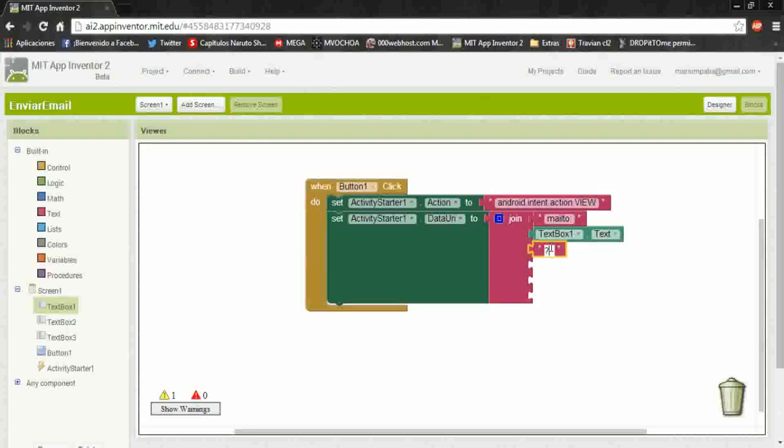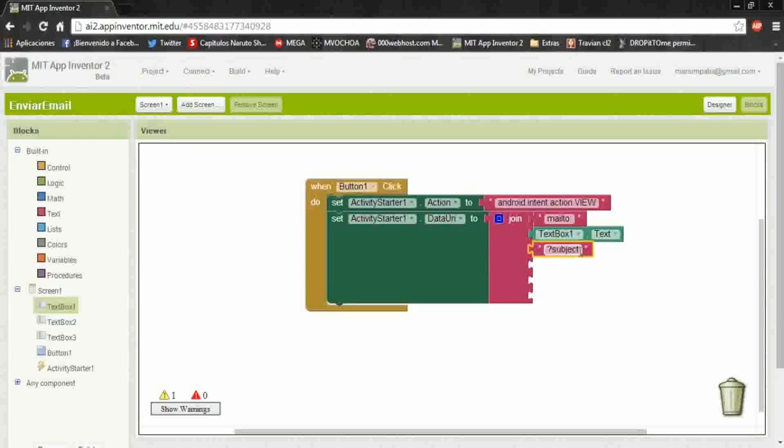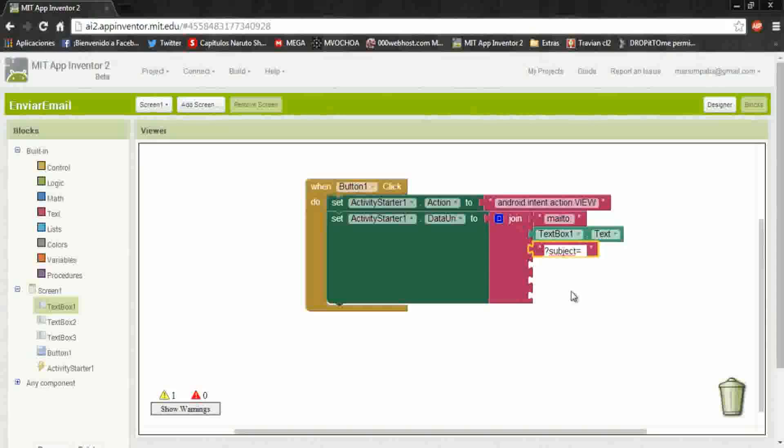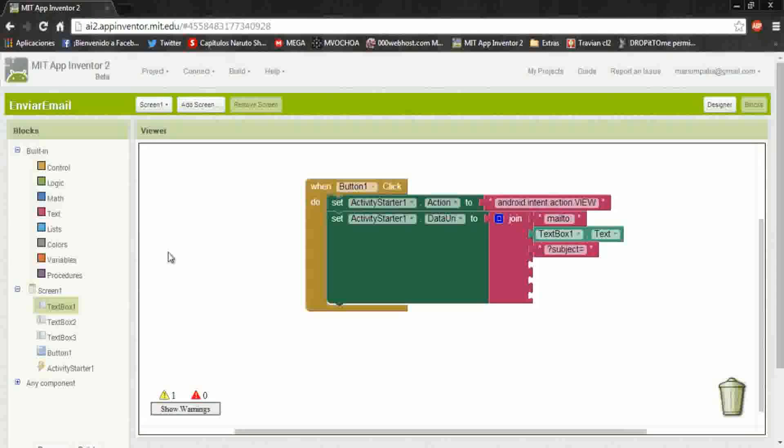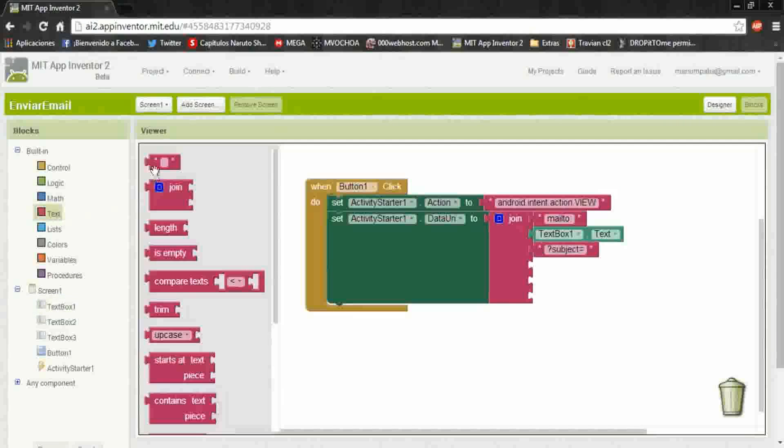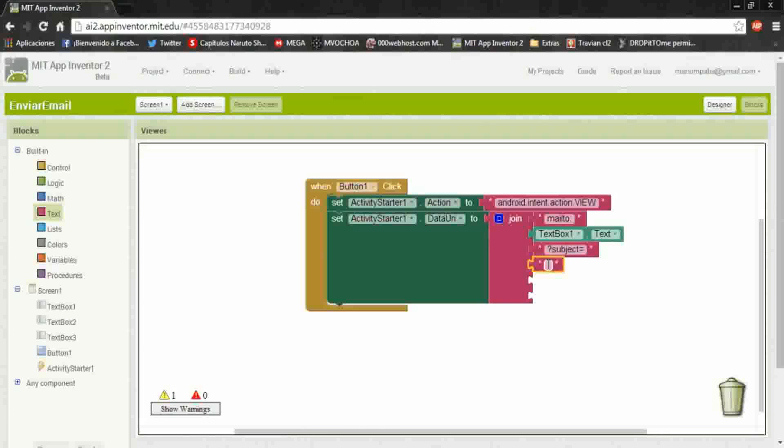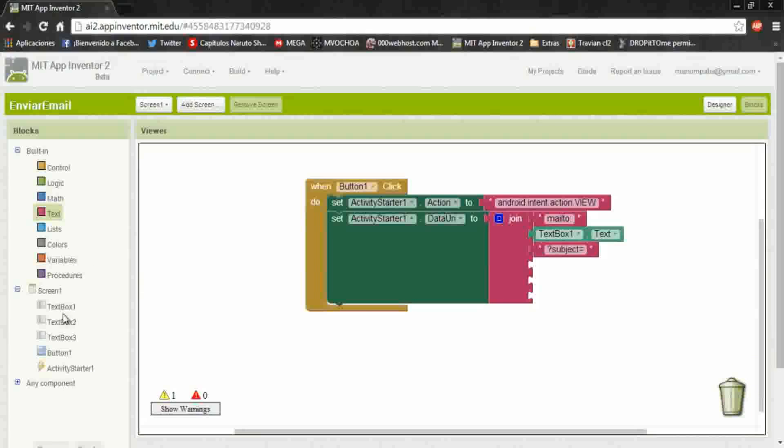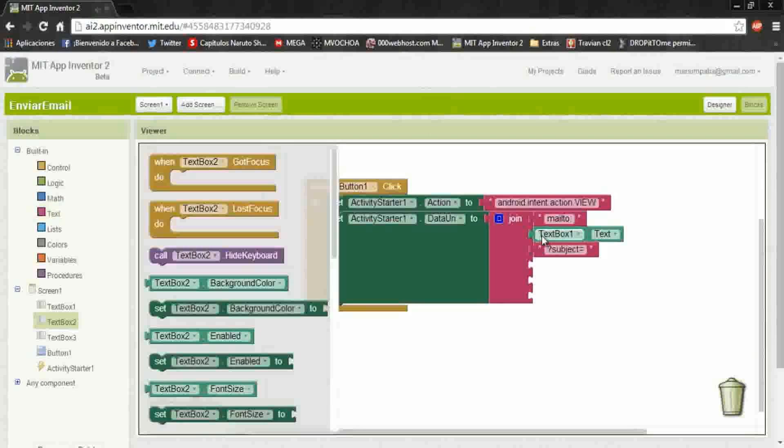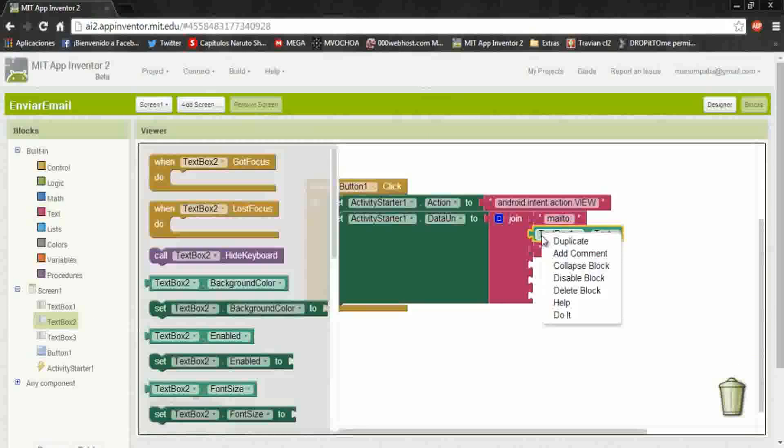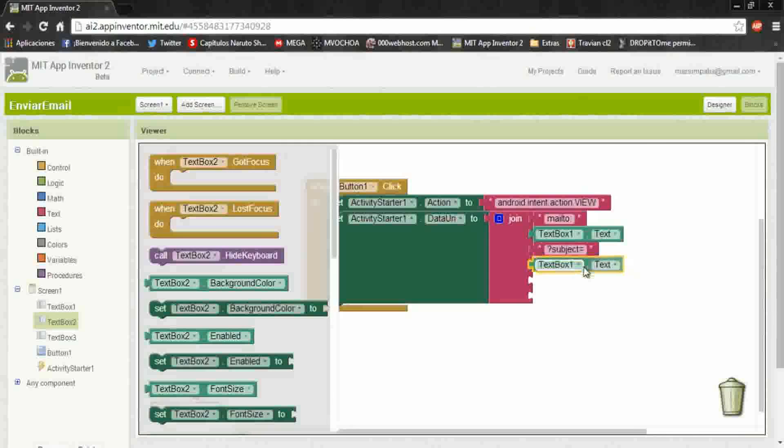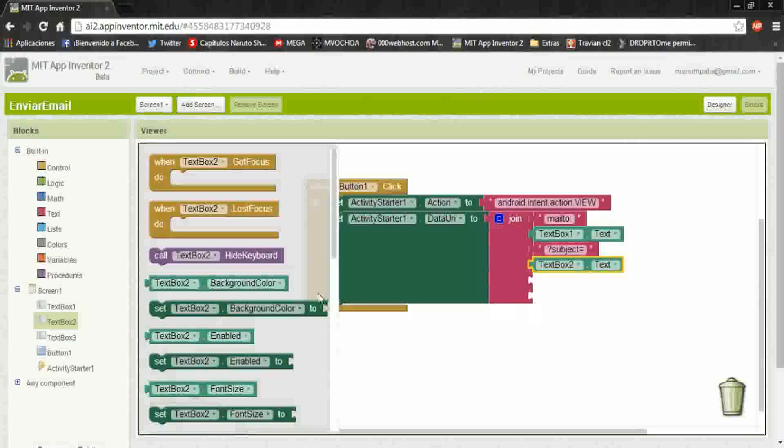So now we put the title or the subject. We write subject. No this is not okay. Okay, let's duplicate this and aggregate another text box.